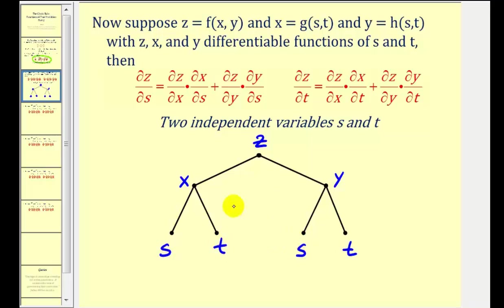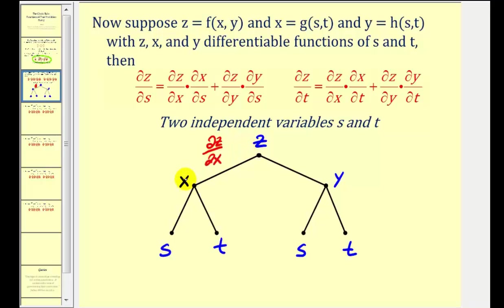We can use this tree diagram to help us remember the formula for the chain rule. If we want the partial of z with respect to s, we need to follow all the paths down to the bottom that end in s. So the partial of z with respect to x would be this branch here — we go from z to x, and now we have to go from x to s, which would be the partial of x with respect to s, as we see here in the formula.